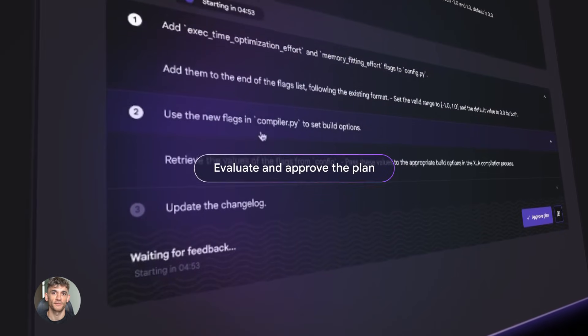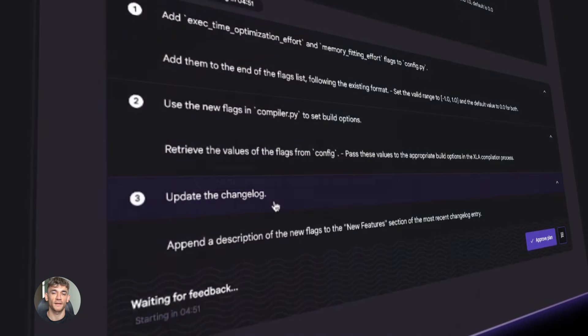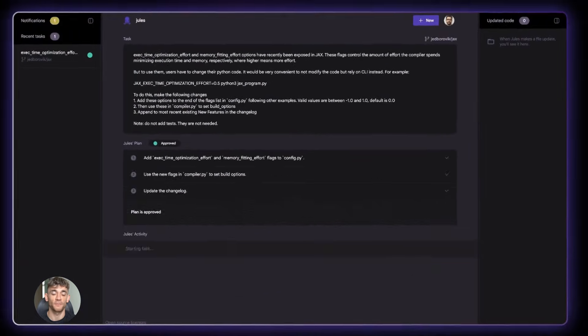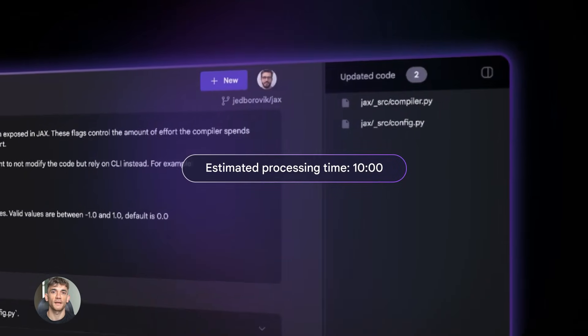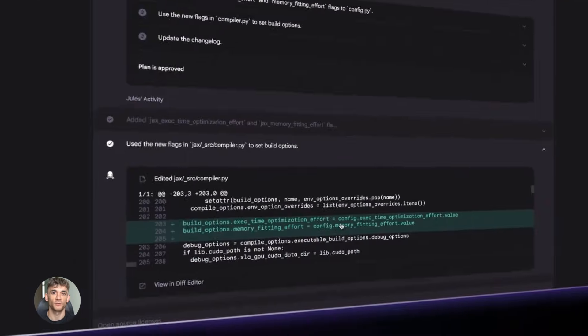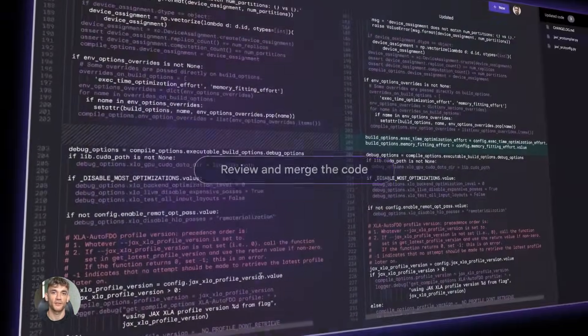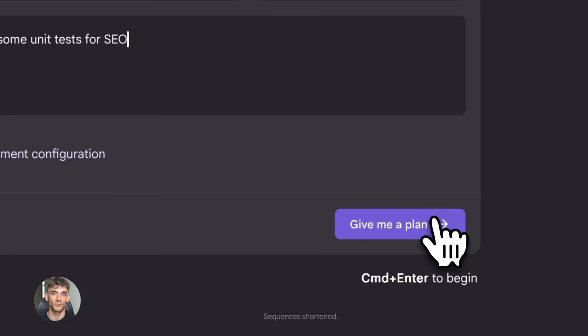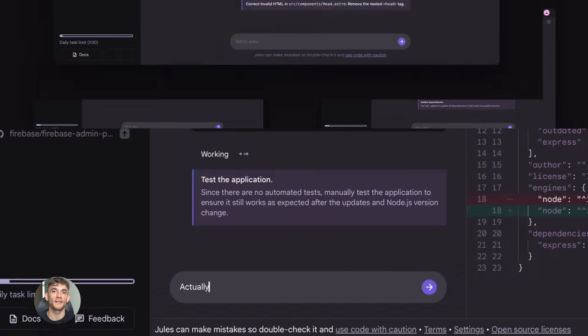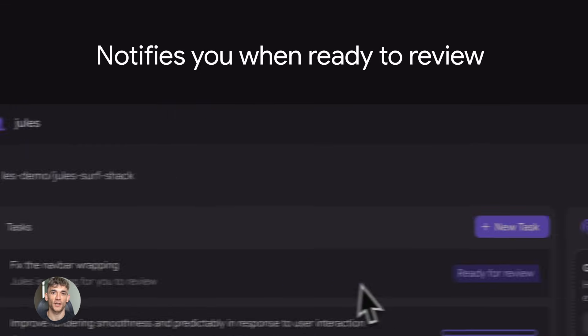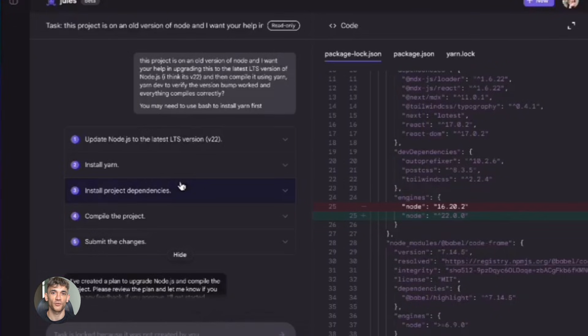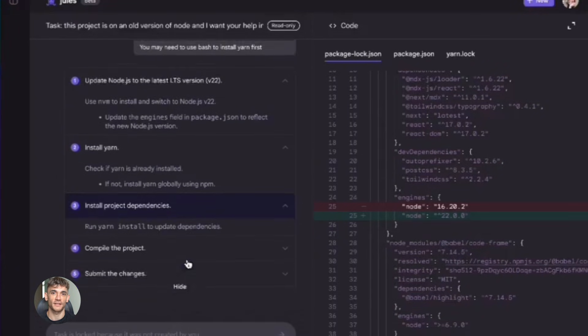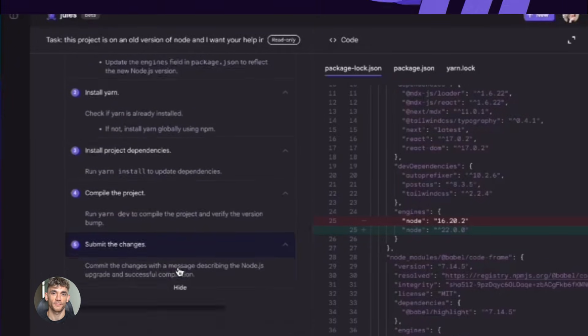Here's where it gets good. The build starts running. Maybe your app needs a specific version of Node. Maybe the environment variables aren't set right. Maybe there's a build script that fails. The old way, you'd see the error. You'd have to figure out what went wrong. You'd have to fix the code. You'd have to commit again. You'd have to wait for another deploy. That could take 20 minutes or two hours or all day if the error was tricky. Jules sees the error the second it happens. Jules reads the error message. Jules understands what went wrong. And here's the insane part. Jules fixes it immediately. Jules updates the configuration. Jules installs the missing package. Jules corrects the environment setup. Jules pushes the fix. And the deployment continues. You didn't do anything. You didn't even know there was an error. Jules handled it.